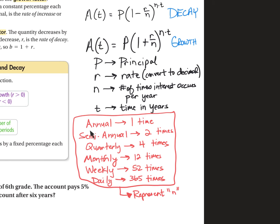Compounded annually means one time per year, so N equals one. Semi-annually means it gains interest two times a year, so N would be two. It could go all the way up to daily — compounded daily means N would be 365, meaning your interest would happen every single day. Then you raise that to the N times T power, where T stands for the time in years.